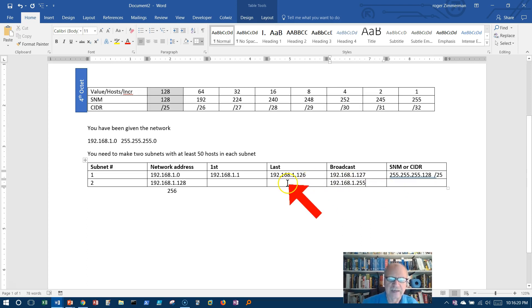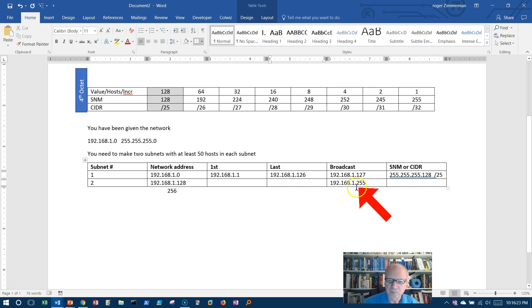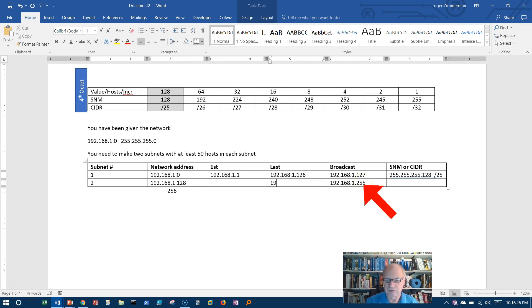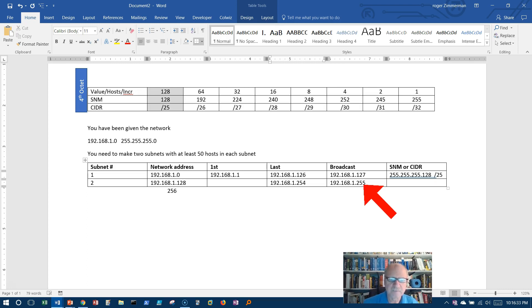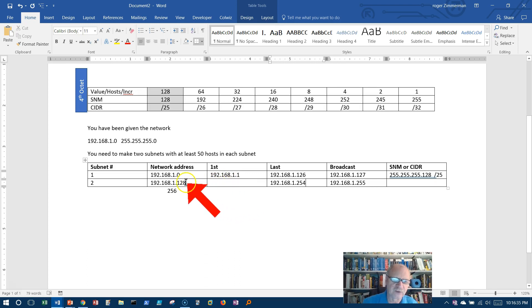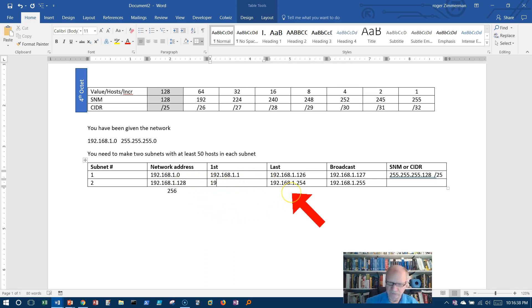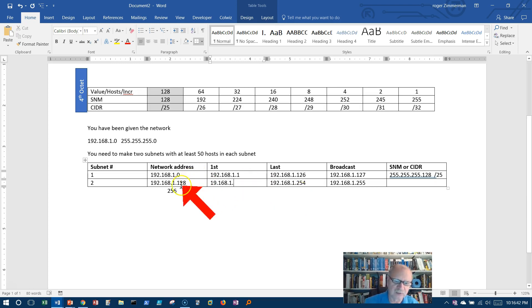The last usable address would be one prior to that. I'm pointing at the screen here, and you can't see me pointing at the screen. 192.168.1.254, and the first address on that network is 192.168.1.129.